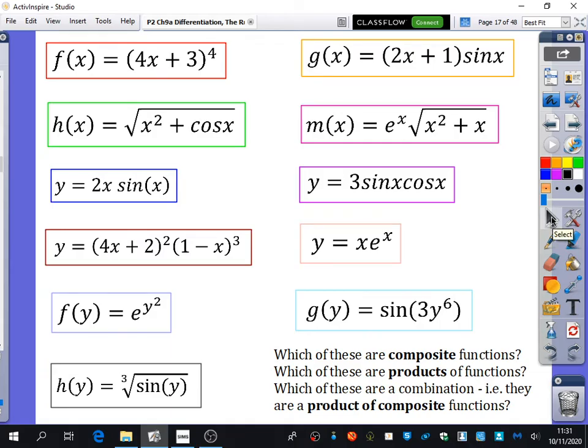Let's talk through them one by one. I heard a few comments saying there's a lot of composite functions here, and I agree. We've already talked about the first one in red and said it's a composite function - there's definitely no product there. What about g of x equals 2x plus 1 times sine x? It's a product of two functions - we've got sine x and 2x plus 1. That would require the product rule.